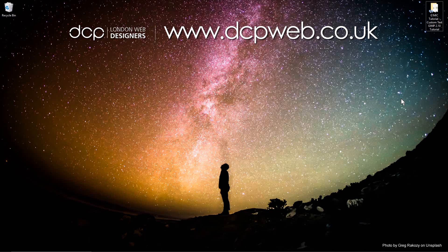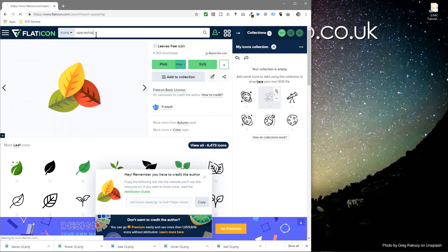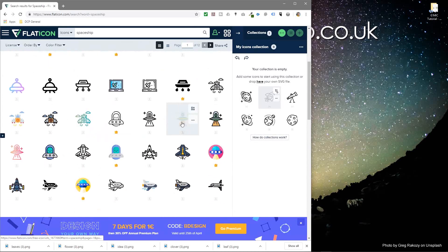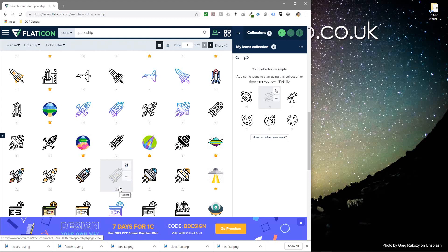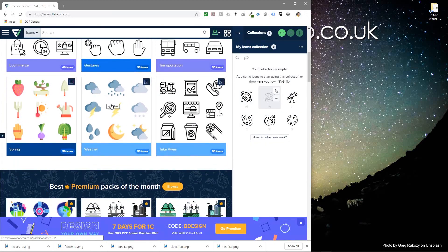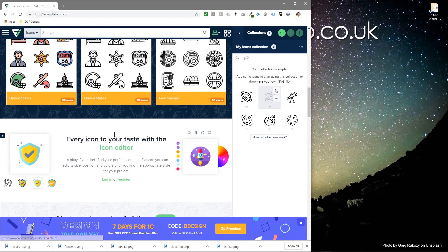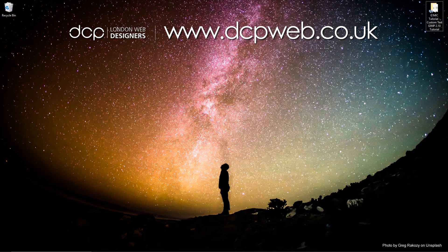Go back to that website and look for something different - for example, type in 'spaceships' and you get all these different spaceship icons to download. You can use Flaticon to browse categories like weather, food, or fruits - it's entirely your choice. I'll be creating more examples using different icons. I hope you enjoyed the tutorial - I look forward to seeing you in the next DCP web tutorial.